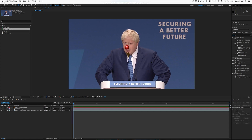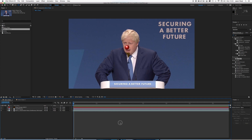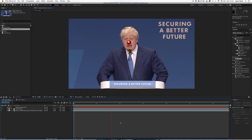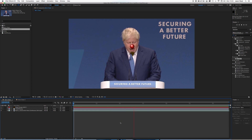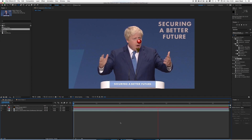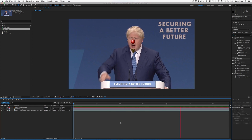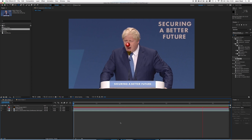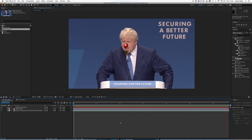Hey After Effects Buddies, here's a quick lesson in using the After Effects Face Tracker. So I've tracked old Boris here with a little nose and a dastardly moustache. All very easy to do.